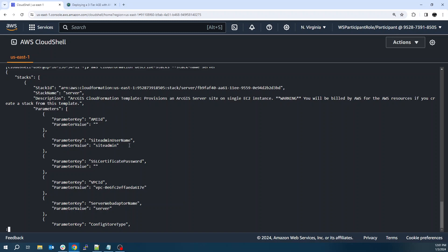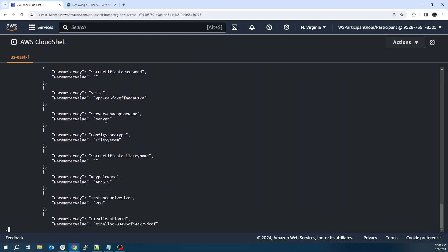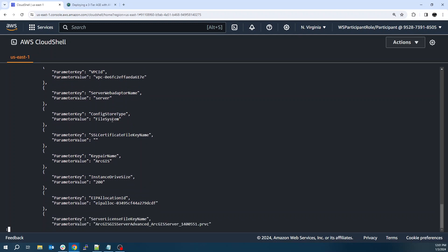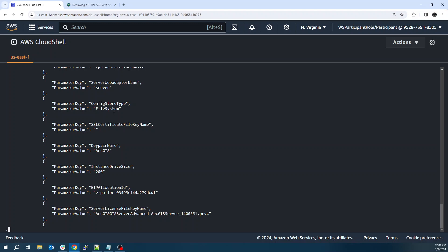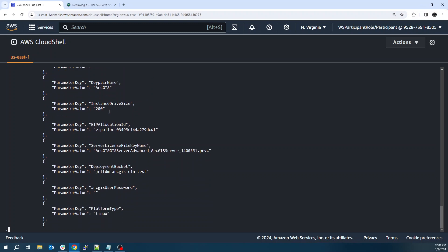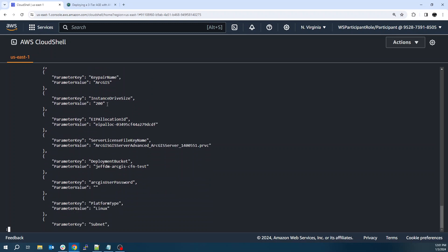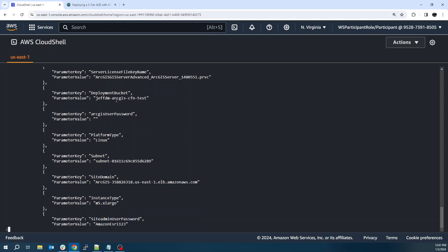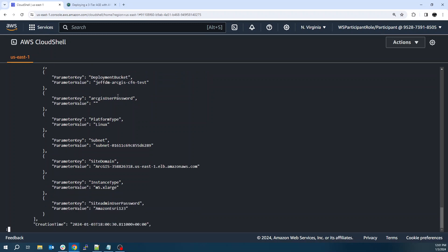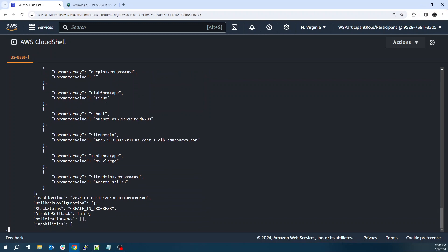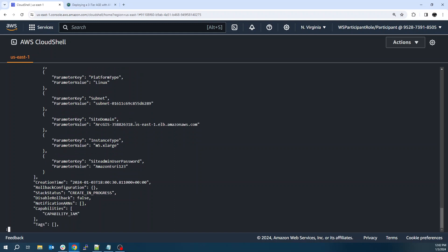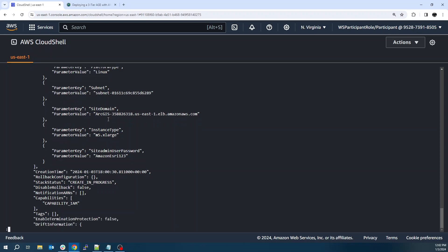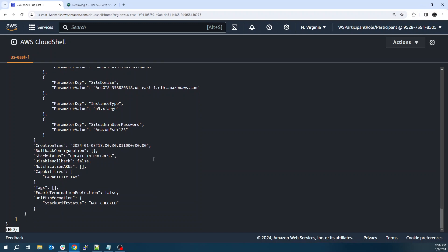Site admin for the username, our VPC, our web adapter name. We'll just call server. For the config store, we'll do file system. You also have the option to do S3. Just to keep things simple, I'm going to do file system. Also makes it nice for a backup restore scenario. You can just back up the machine and that backs up the file system. So when you do the restore, it's a little easier. Our key pair name, which we created setting up 200 gig drive size. Here's our EIP, elastic IP that we provisioned earlier. Our license file, our bucket. There's no user password, so it's not Windows. We're deploying on Linux. It's going to be Ubuntu. Our subnet. This is that ALB that we provisioned and the DNS name for the site domain. Our instance type is at M5. And then our site admin user password.